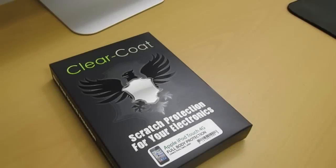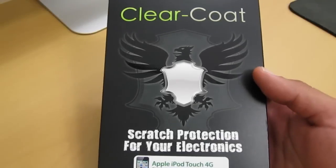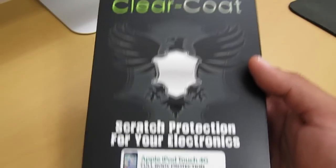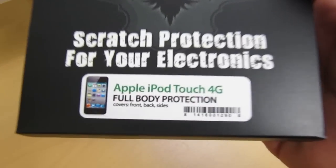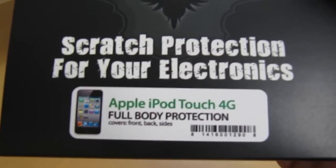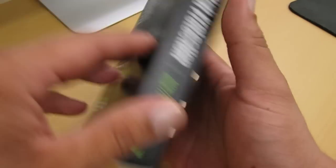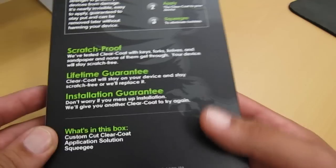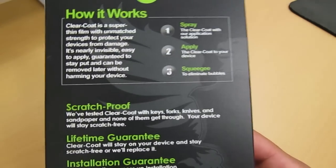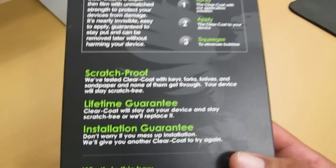Before I start this video, I really want to thank ClearCoat for sending me their product for review. With that being said, let's jump right into this. Taking a look at the packaging, very nice packaging by ClearCoat. At the bottom, it tells you that it is for the Apple iPod Touch 4G. Let's take a look at the back of the box. It gives you some important information.